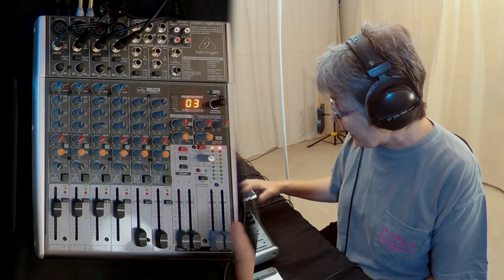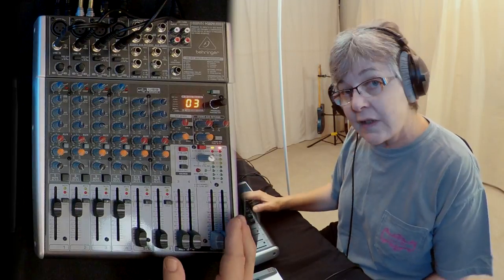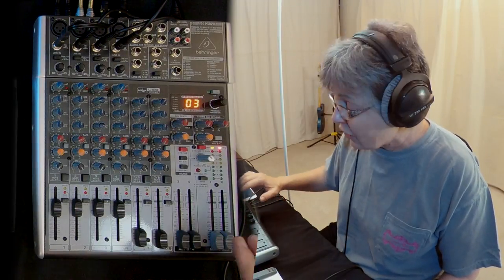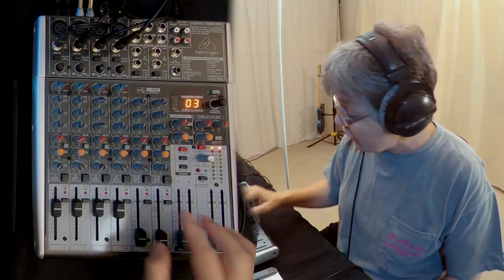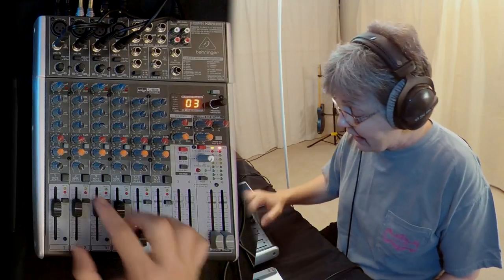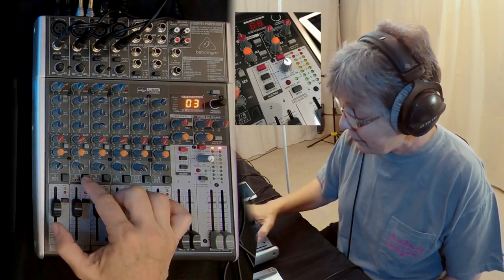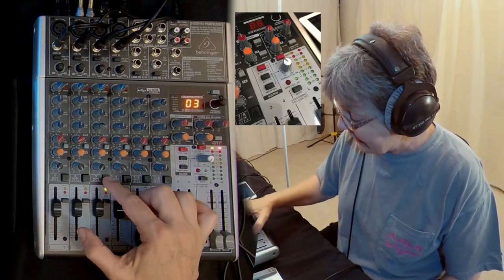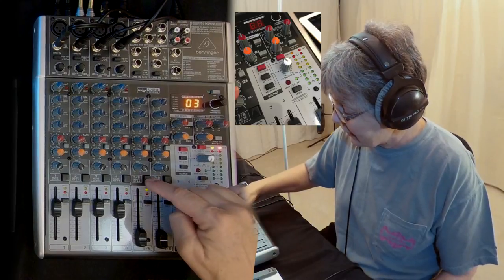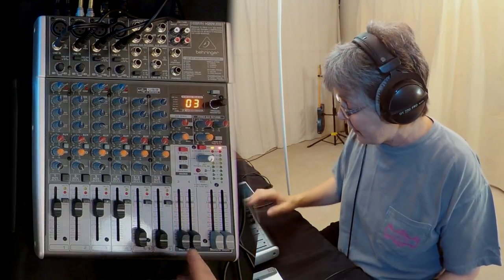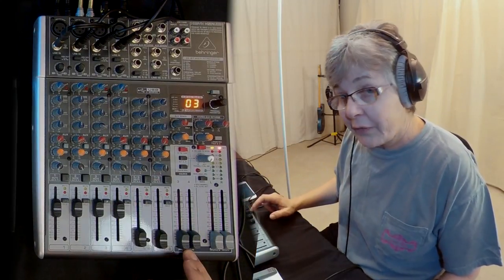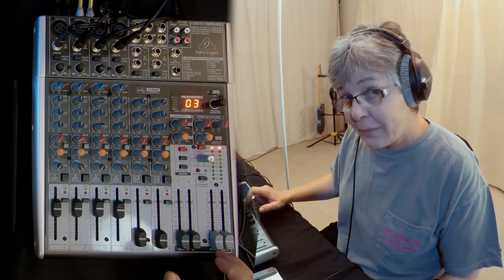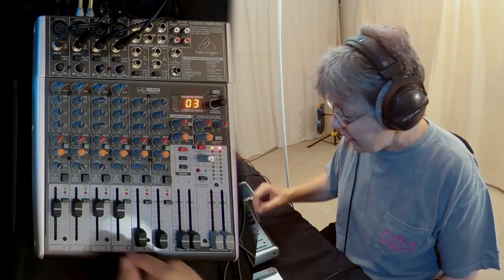By default, everything is set to go out to the main mix. You can activate the alt three-four by clicking, and that will send it to the alt three-four instead of the main mix.